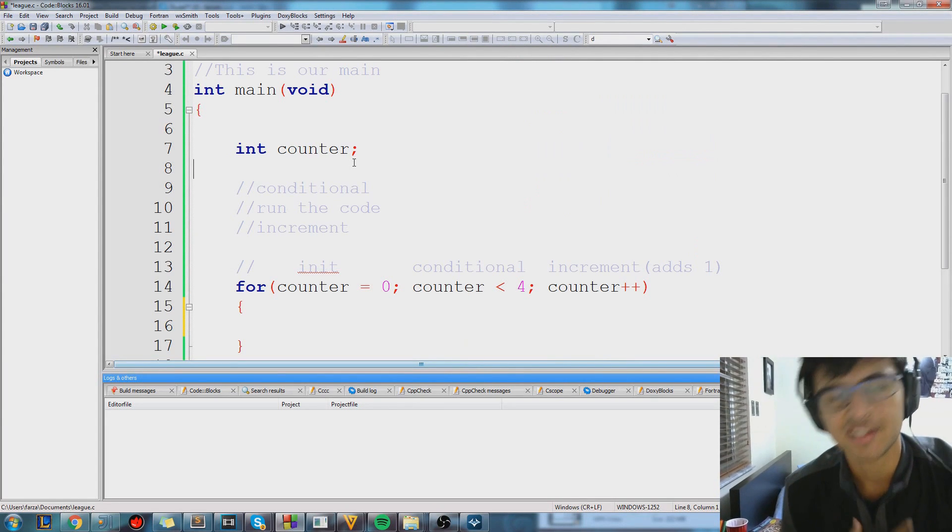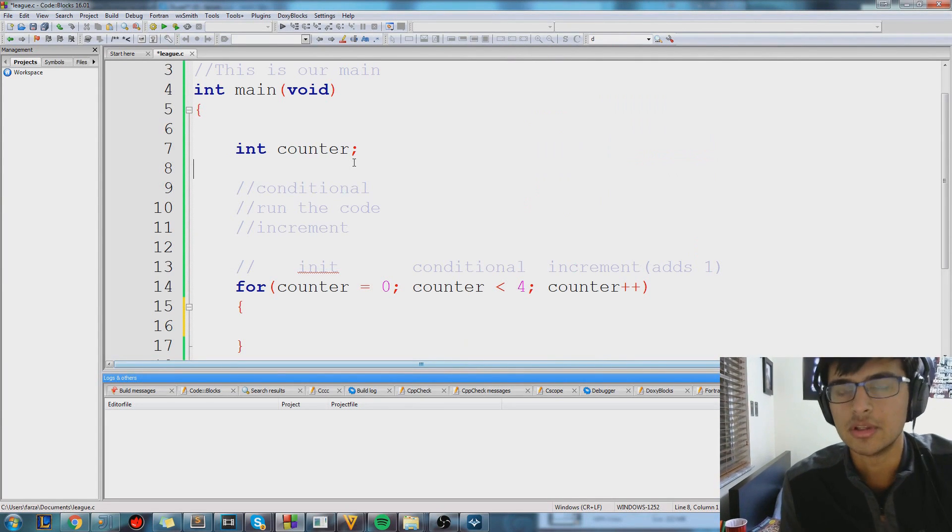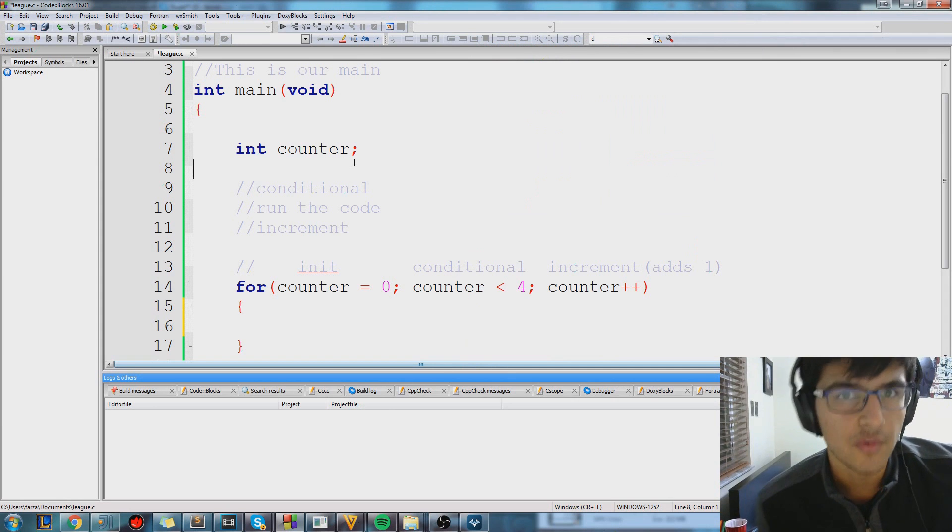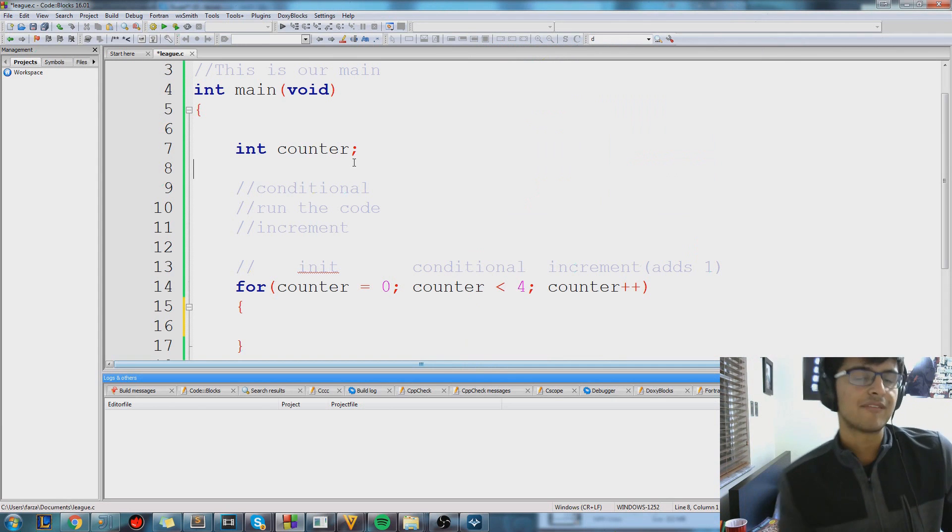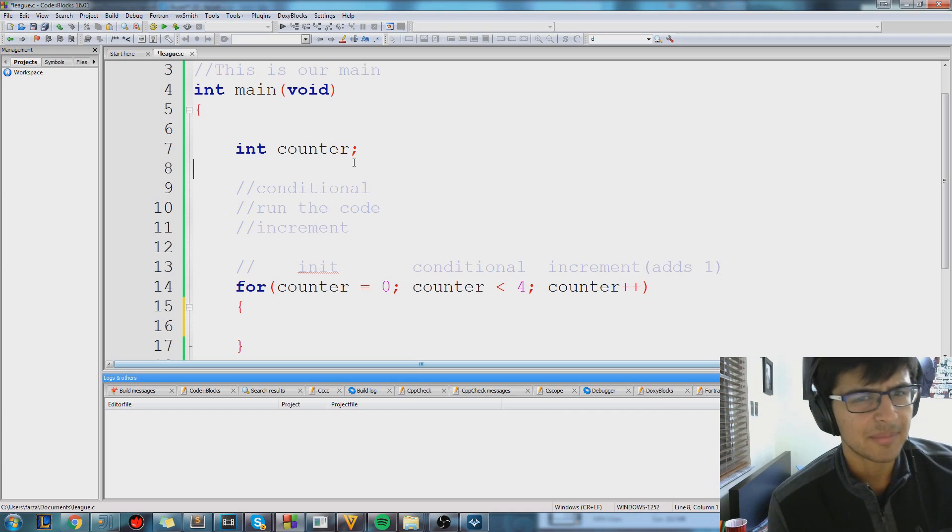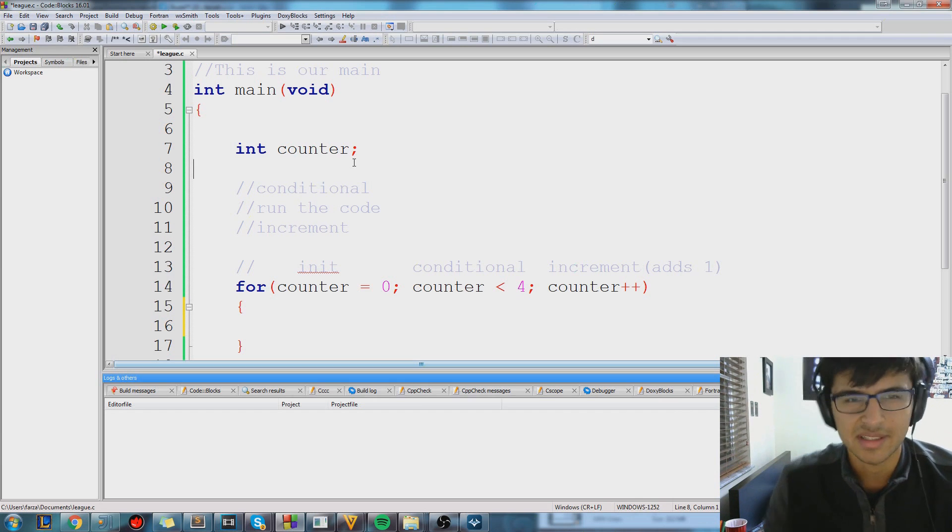Hey guys, what's up? My name is Farza, and today we're going to cover something called loops, specifically for loops. For loops have many advanced and awesome uses, but let's go through one simple example.